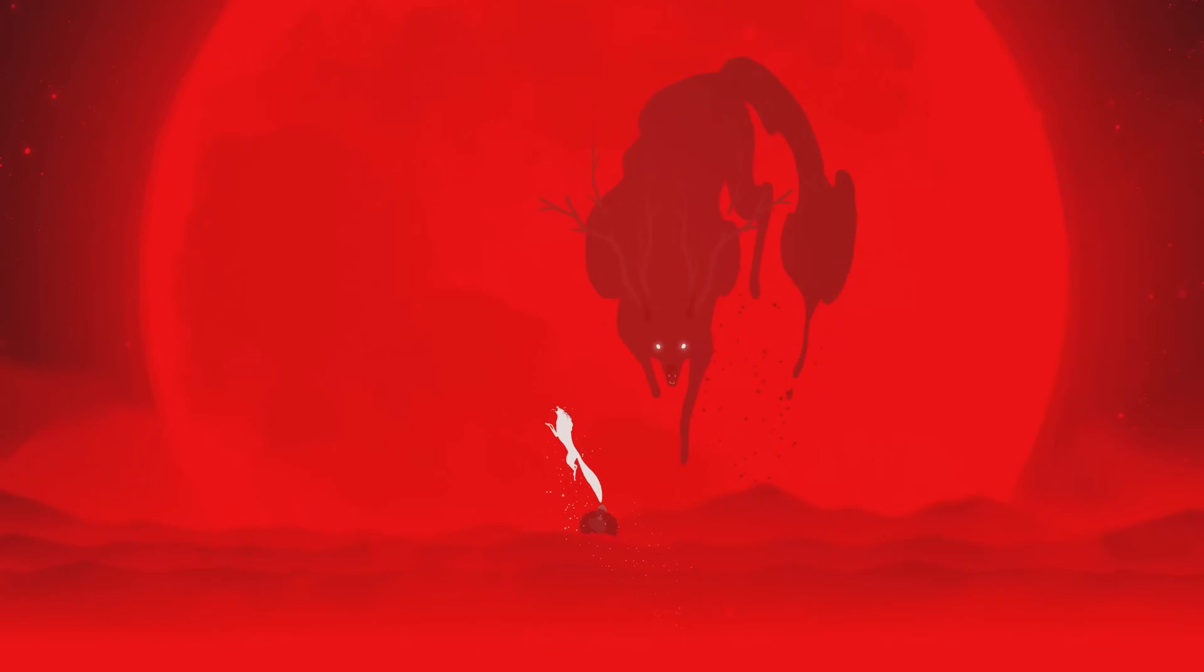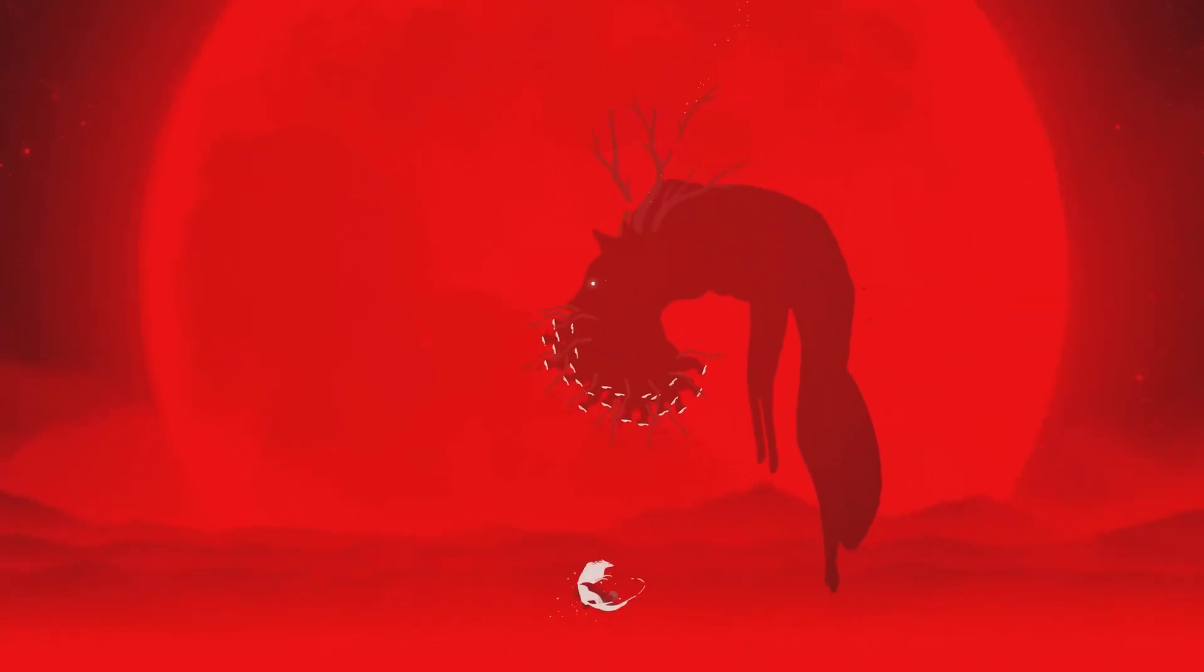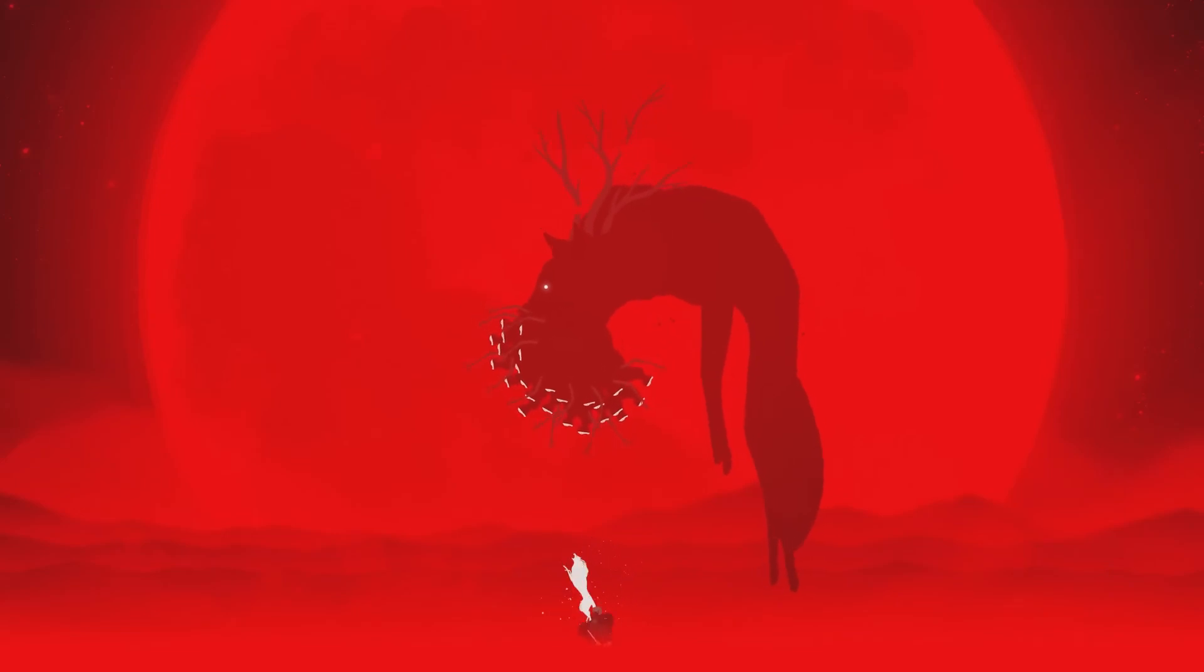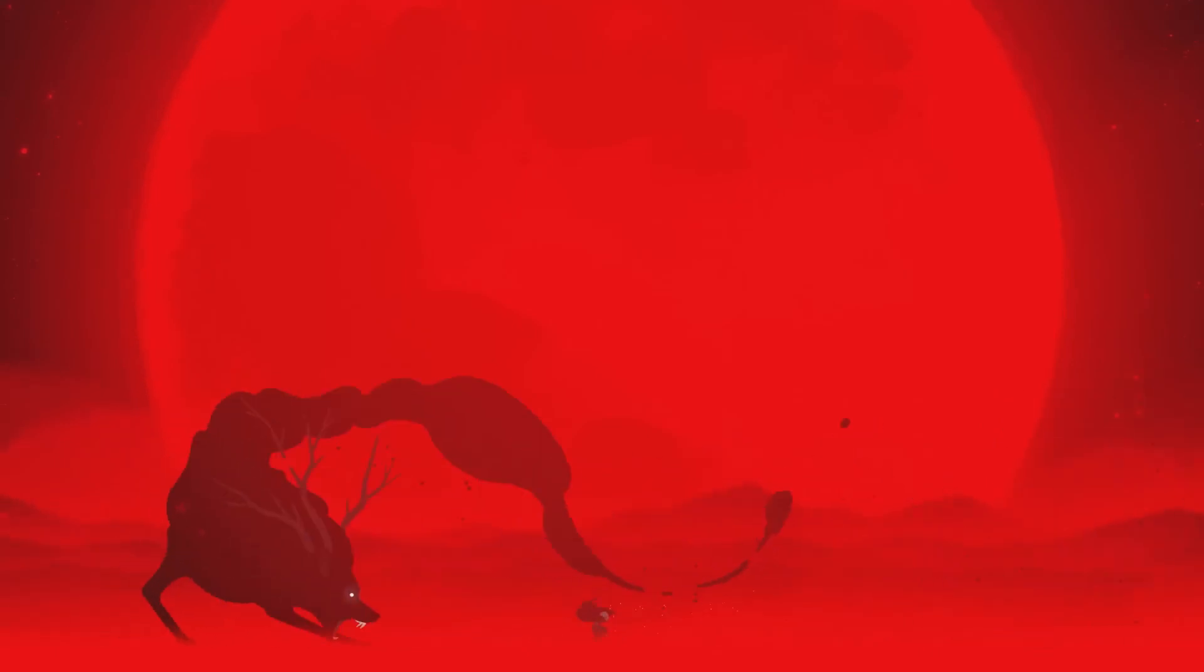The soundtrack of Neva is a masterclass in how music can elevate a narrative-driven game. By perfectly aligning with the story's emotional beats and providing an immersive, dynamic soundscape, it ensures that the game's themes of loss, growth, and hope are deeply felt in every moment. More than just an auditory experience, the music becomes a core element of what makes Neva a powerful and unforgettable journey.